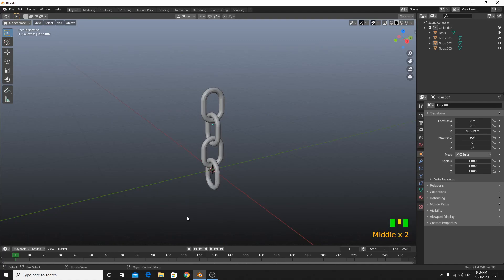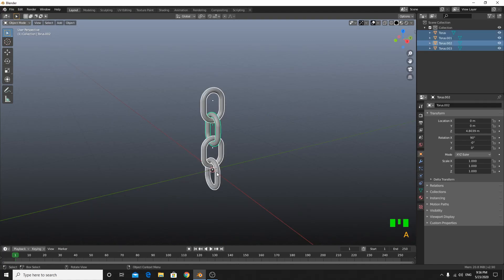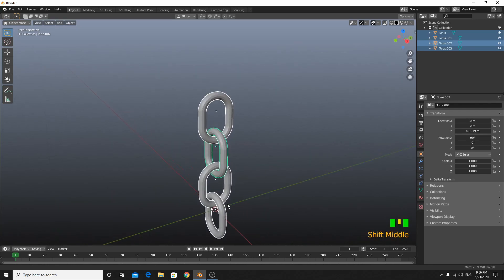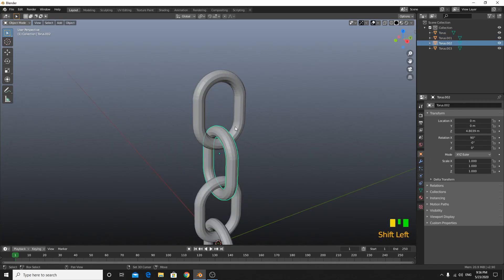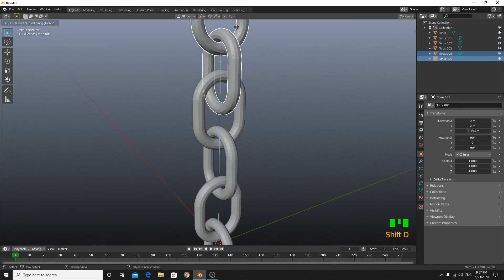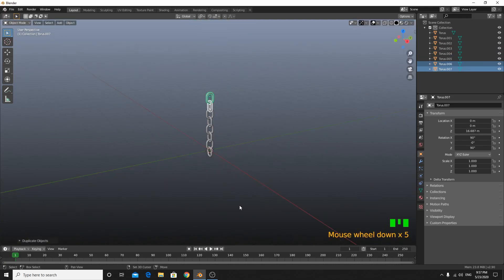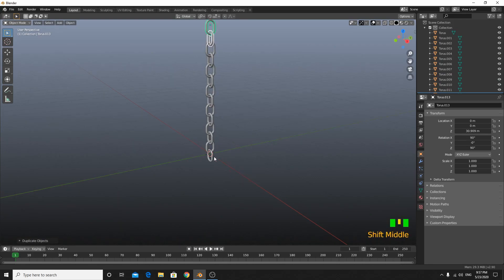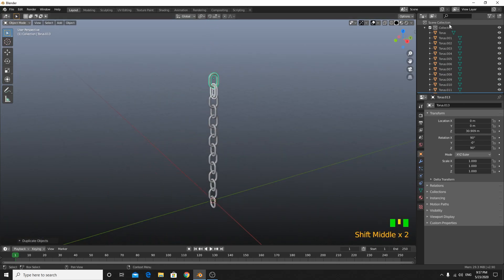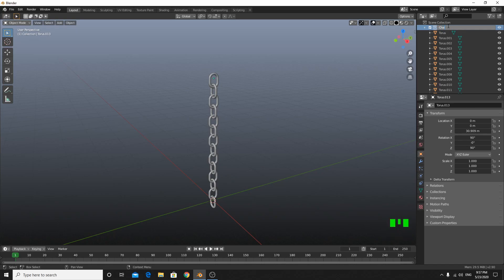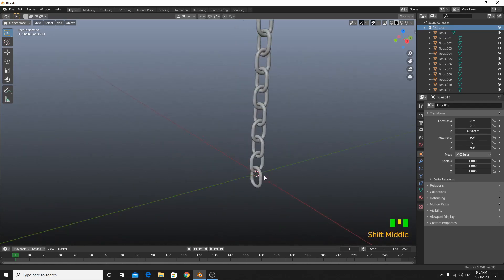Hold Shift+R to keep duplicating — if you click Shift+R it will duplicate by itself. Let's rename this collection; we will rename it as 'chain'.